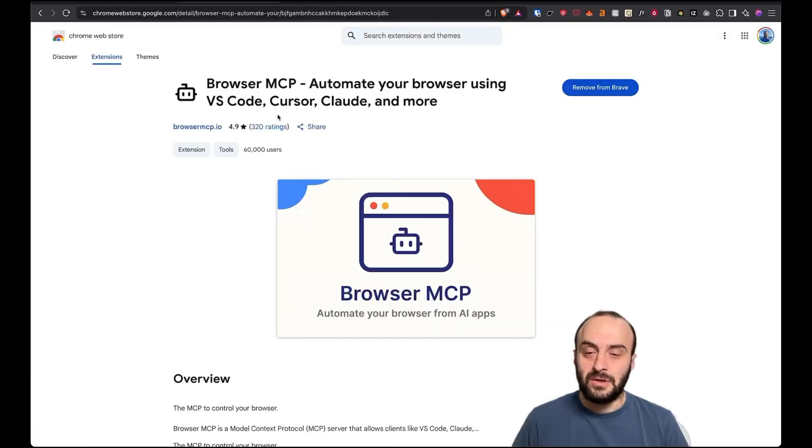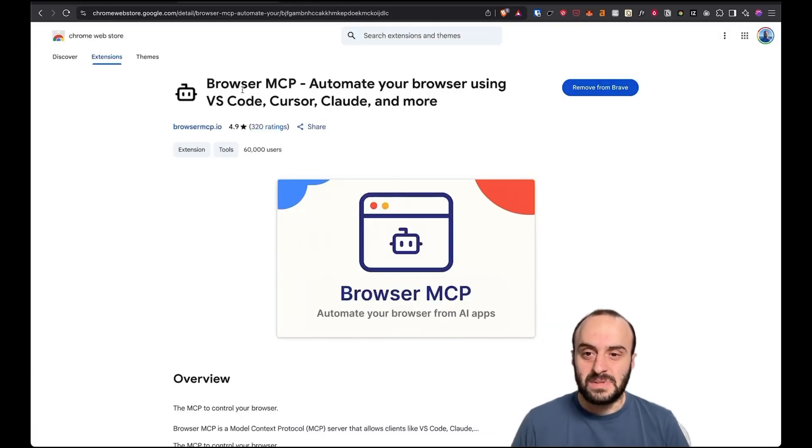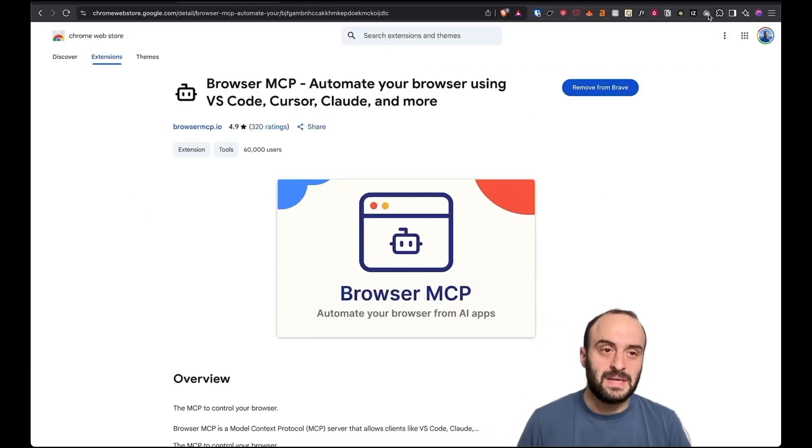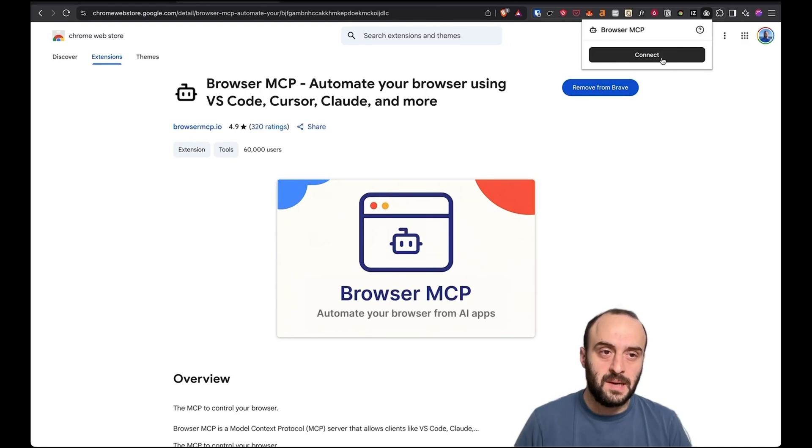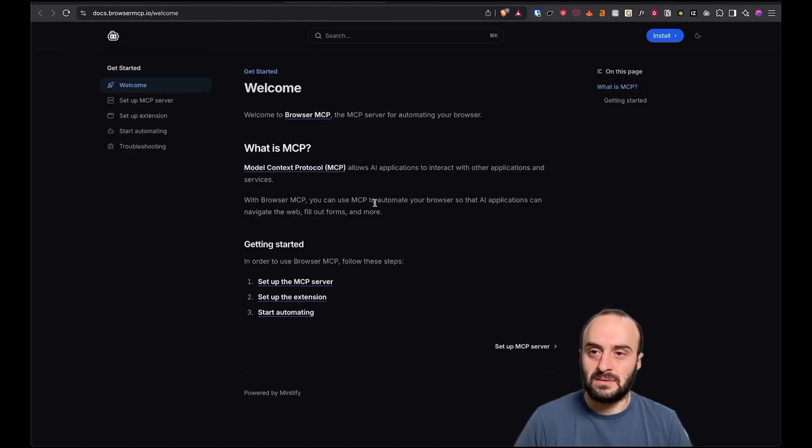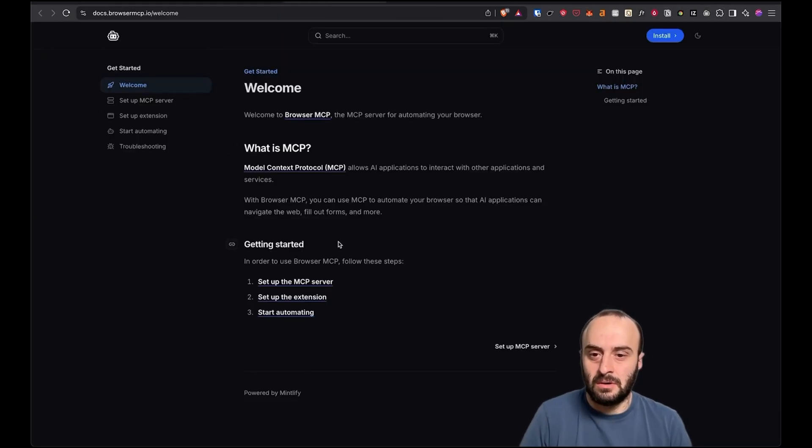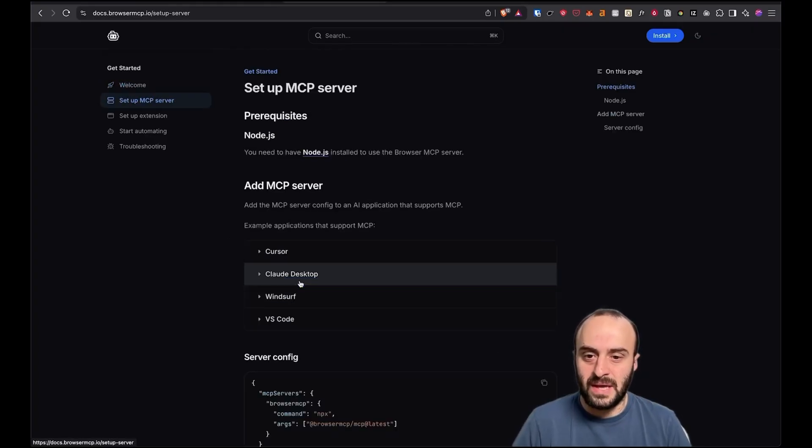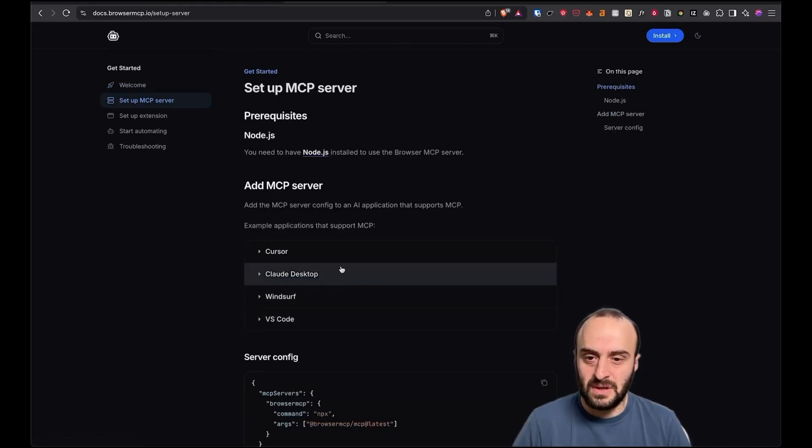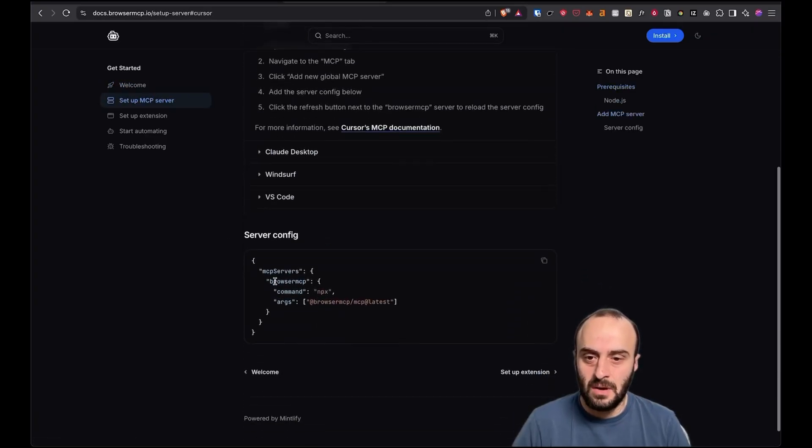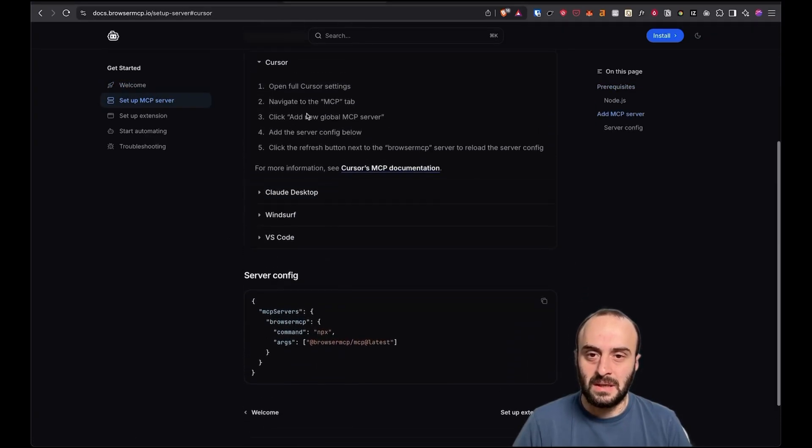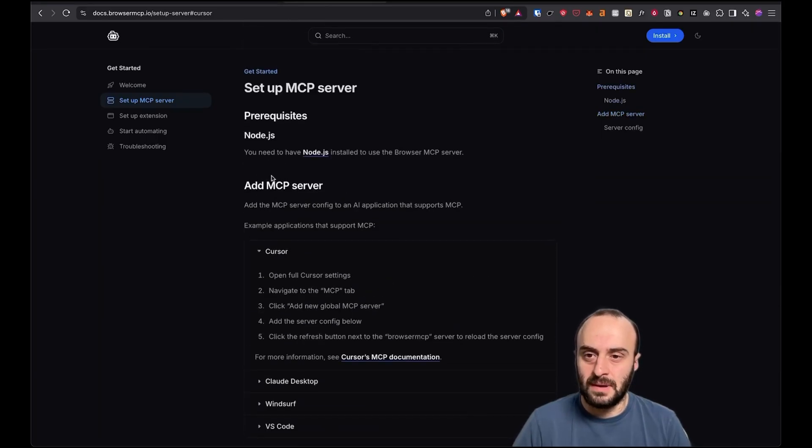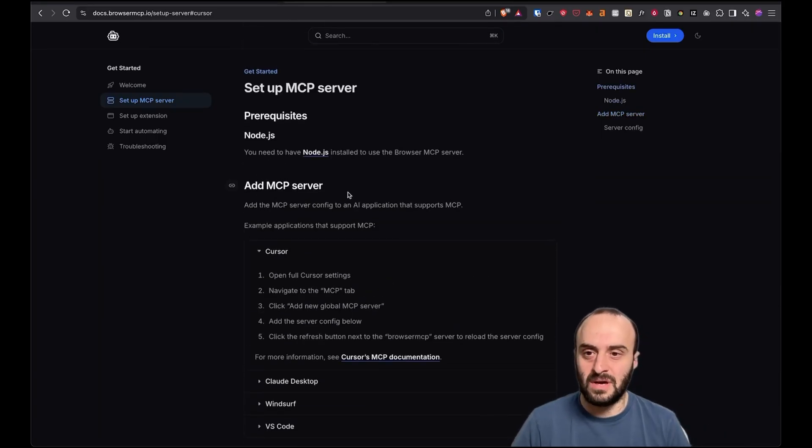To get started, Google Browser MCP and go and install it into your browser. You'll basically get something like this that pops up. And to get it to work, there are three steps. Once you first load it, you'll get to this documentation, but you can also go to this URL. And you'll see the first step is set up the MCP server. So let's say I'm going to use Cursor in this video. You basically go to the MCP tab and copy and paste this in. That's all you need to do. And then maybe hit the refresh icon.